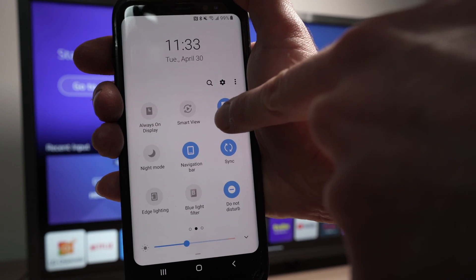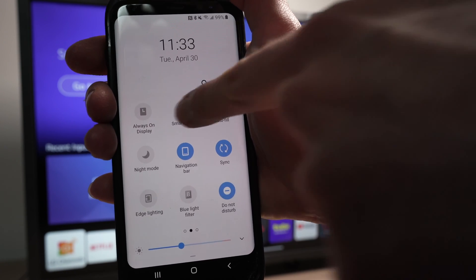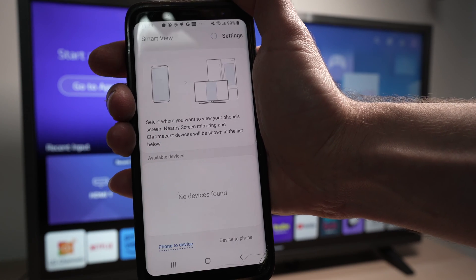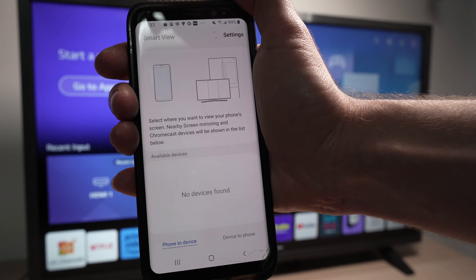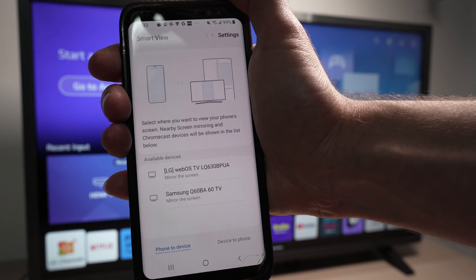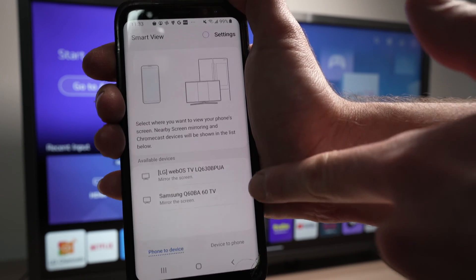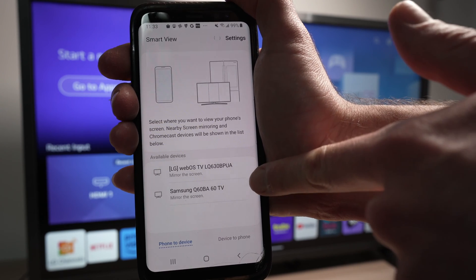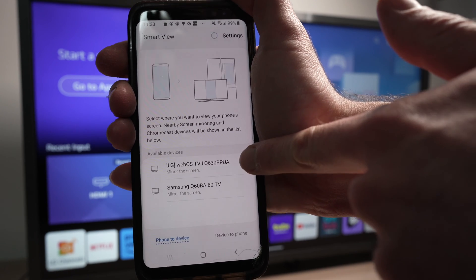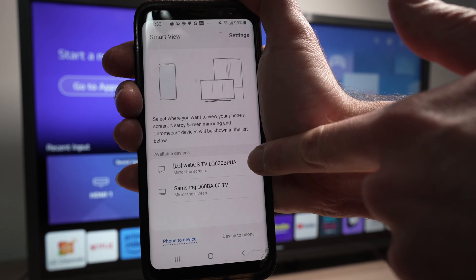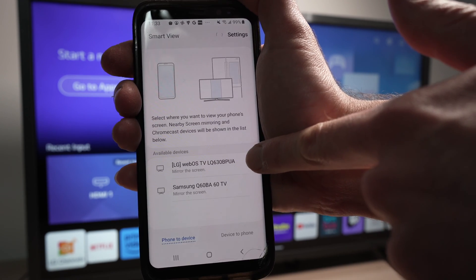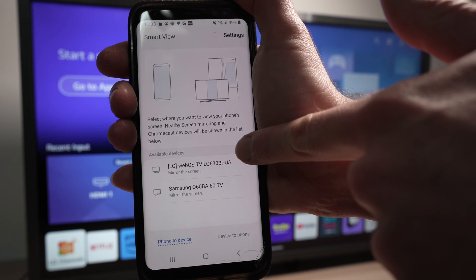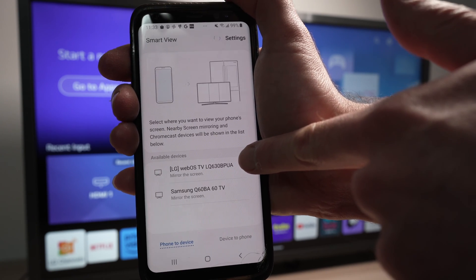Okay, so I'll go ahead and tap Smart View. Wait a few seconds. It will scan and all the connected devices will appear below. Your LG TV should be there. This is mine: LG WebOS TV. Samsung, that's another TV of mine.